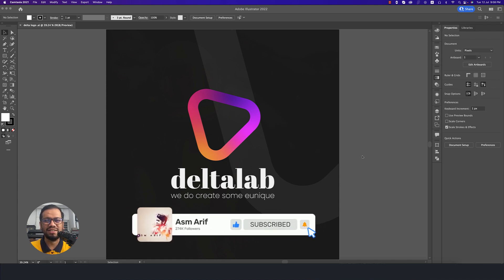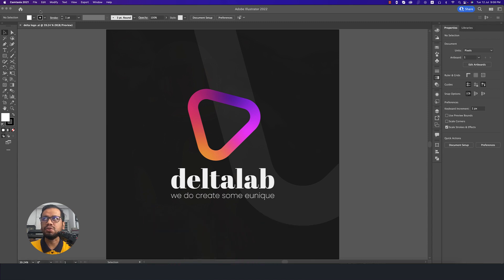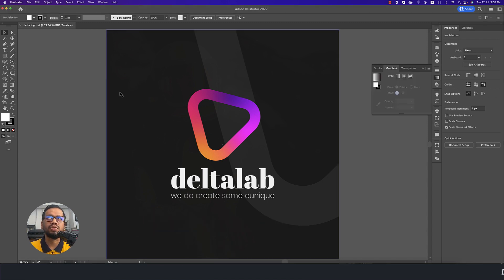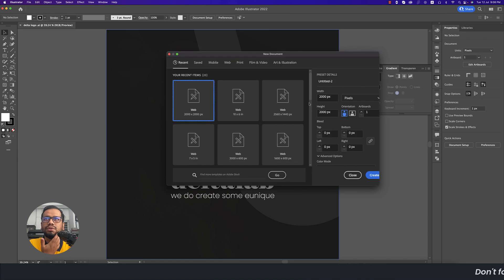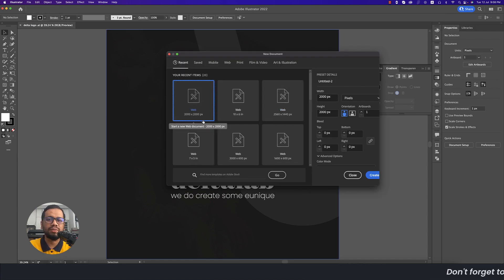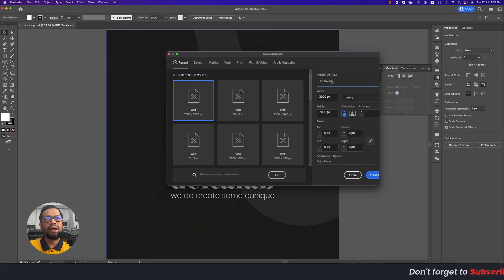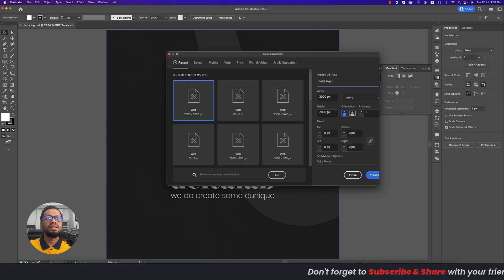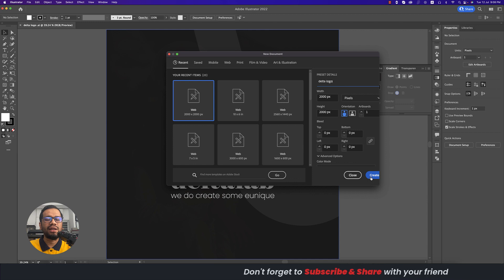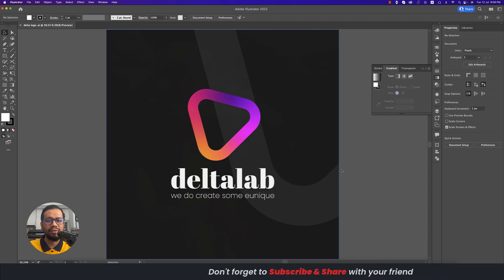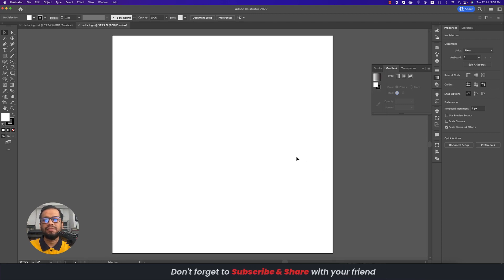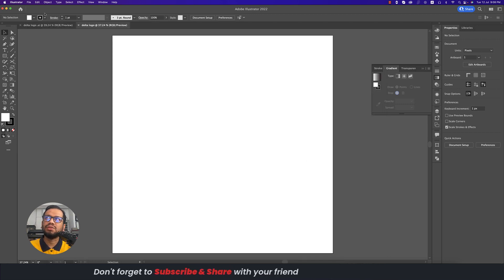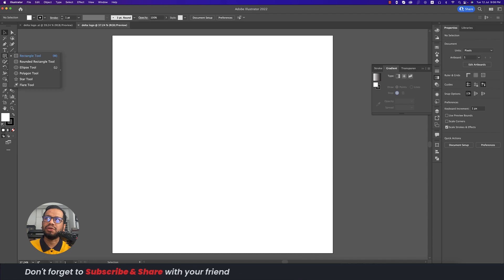At first, I'm using Illustrator 2022. I'm going to File and taking the New option. From here I'll take 2000 pixel by 2000 pixel, giving the name Delta Logo, and hit the Create button.